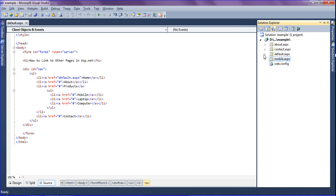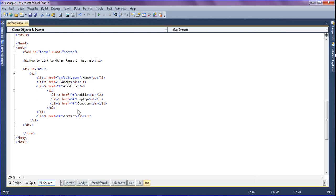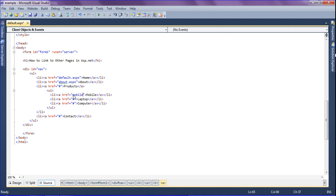After creating the pages, I am just going to set the URL in the anchor tag as about.aspx. In the Product section I have a Mobile anchor tag, so in that I am going to set mobile.aspx, and in the Contact anchor tag I am going to set contact.aspx.